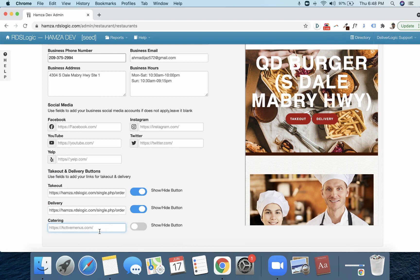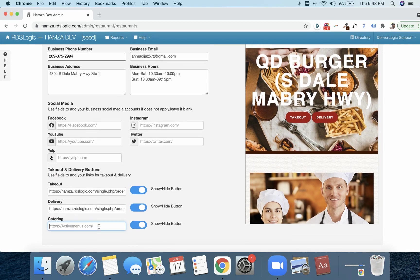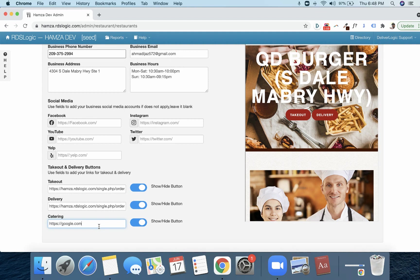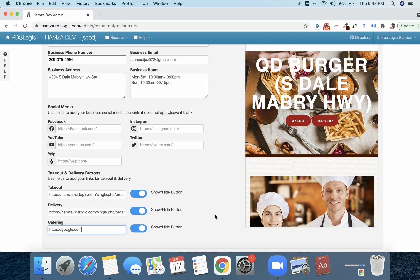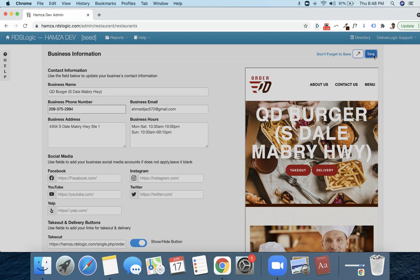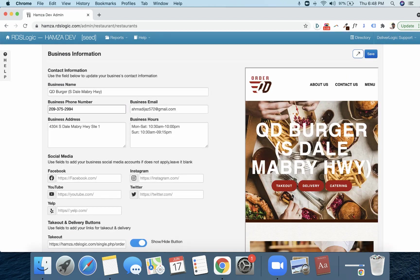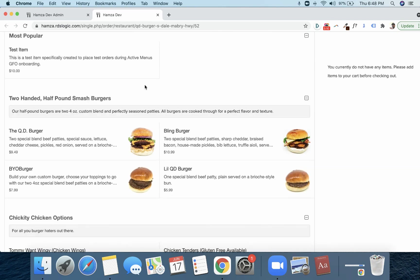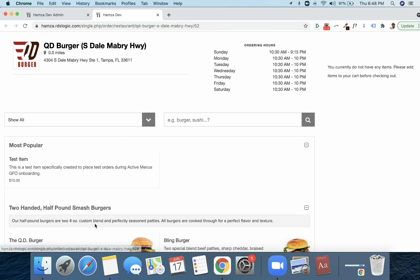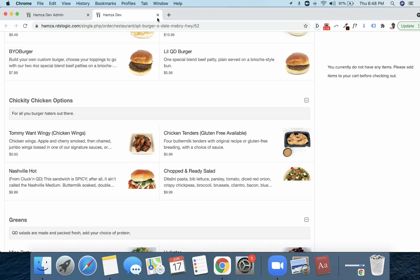So this is a takeout and your delivery. I was already messing with this. I put Google in there. But the great thing about this is you can customize these URLs. So if you want to add a catering link, you can do that and hit show that button. So what I'm going to do now is I'm actually going to put in Google here for the takeout or for the catering.